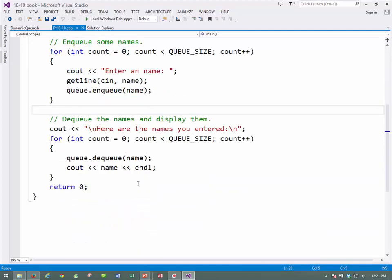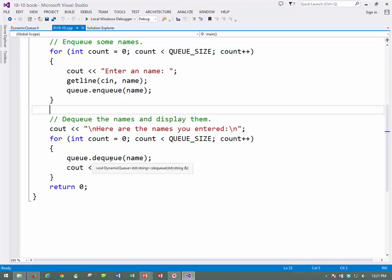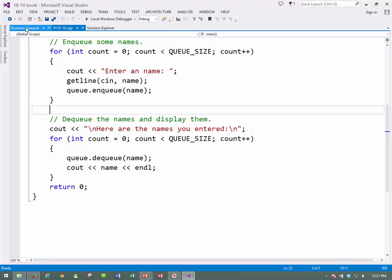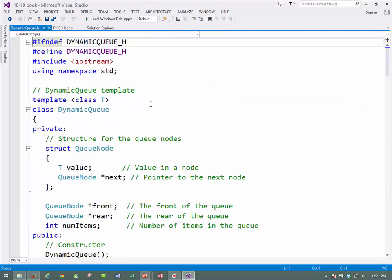And then we'll display them back. So to display them back, we'll dequeue one at a time and display it back. Here we have a template class called dynamic queue. Again, look carefully.